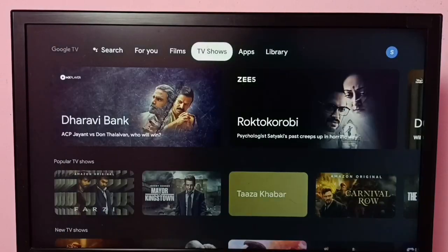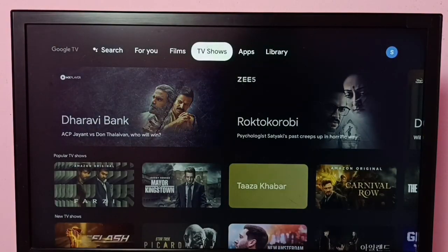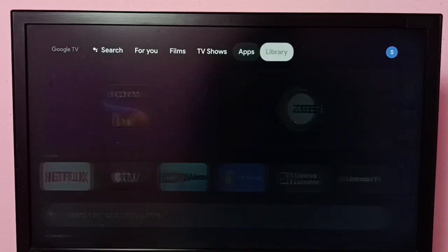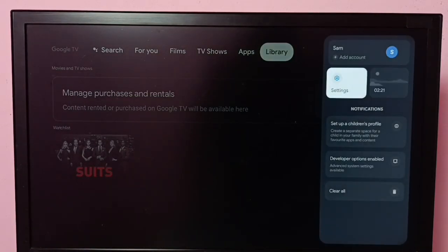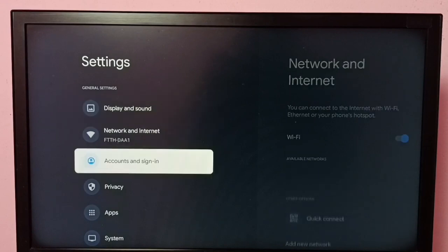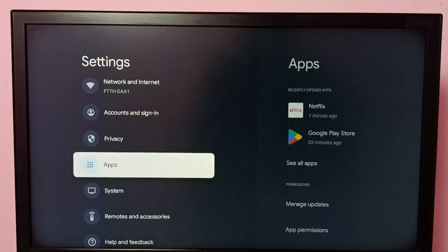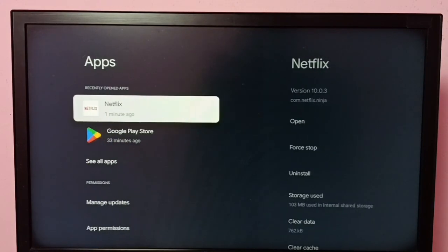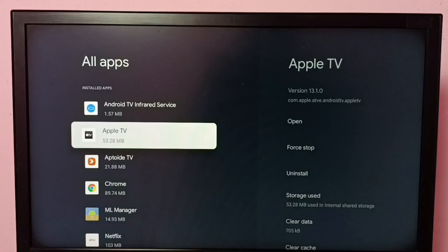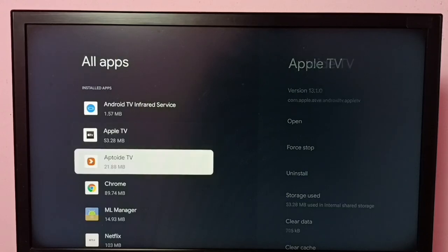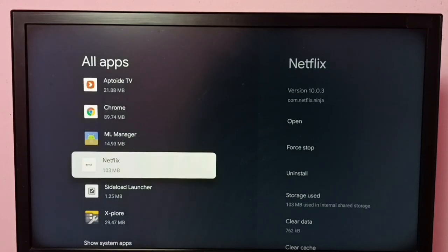Hi friends, this video shows how to uninstall the Netflix app. I will be showing two methods. Method one: go to Settings, then select Apps, then select See All Apps. From the installed apps list, we need to locate Netflix.